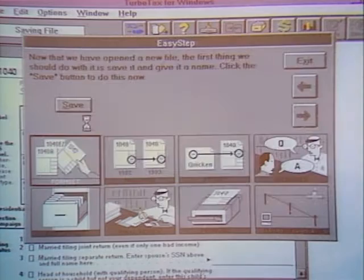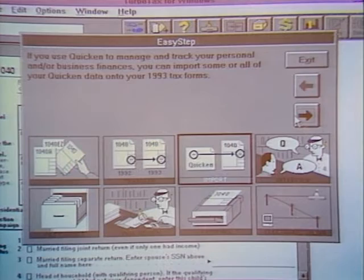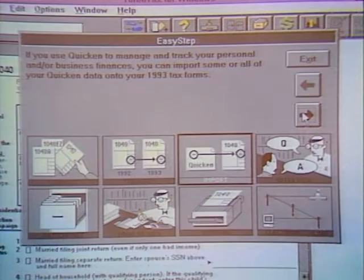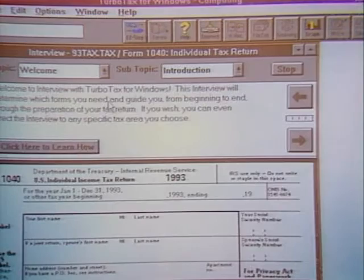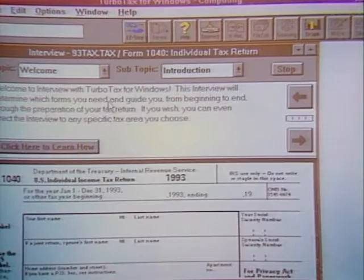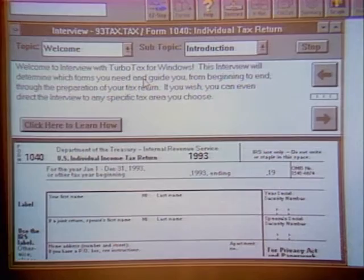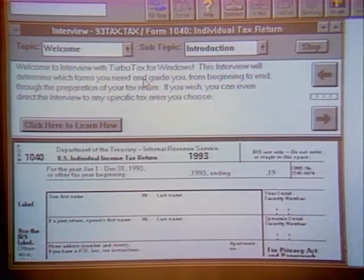TurboTax asks if you want to import information. If you use Quicken and have saved items as tax items, that data moves right into TurboTax, itemized by check number — a nice feature if you're ever audited. The interview takes you through each form and only presents forms you actually need. If you answer no to a particular question, it won't show you that form. You don't have to think too much — it just walks you right through.